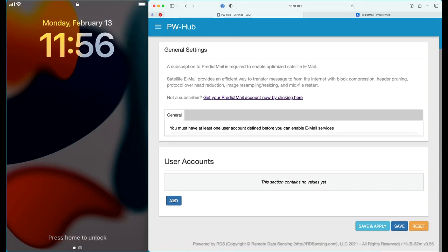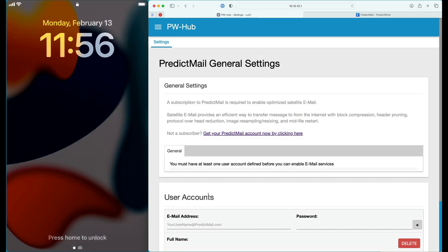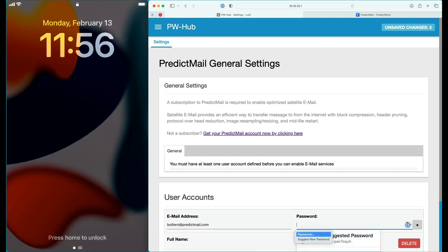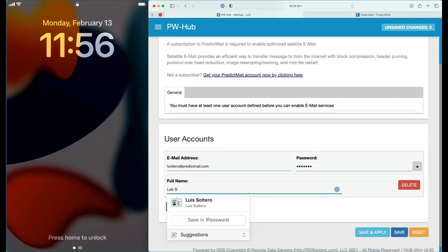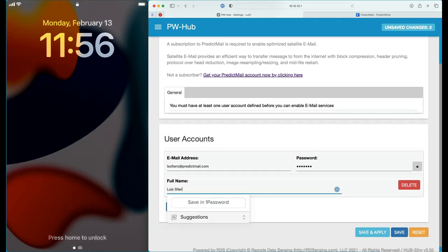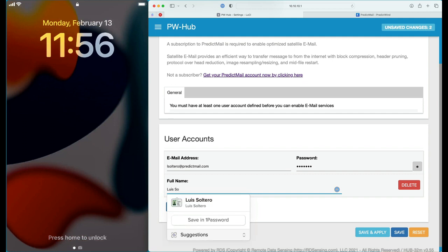You then, under the User Account section, add your account. In my case, my email address is elsoltero@predictmail.com. Enter your password and type in your full name. Then hit Save and Apply.